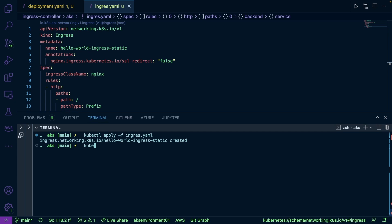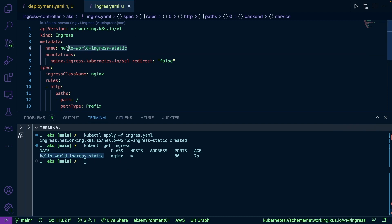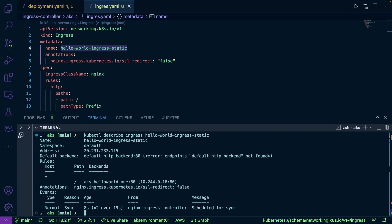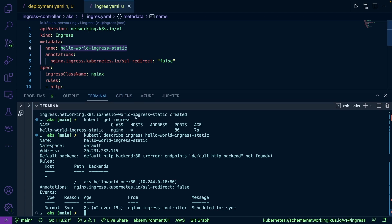If we run kubectl get ingress, we have the name of the ingress controller right here, which is also specified on line four here. Let's do kubectl describe ingress. Alright, and as we can see this goes to the name, the namespace for the ingress controller, and then as you can see here, the backend is the AKS hello world one app.